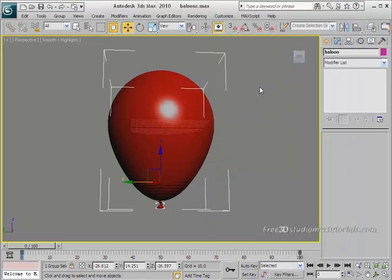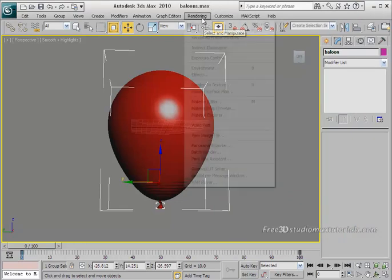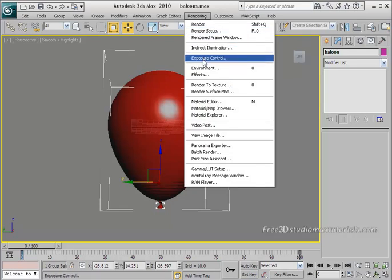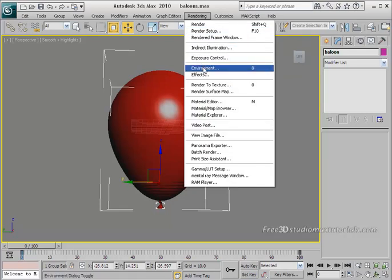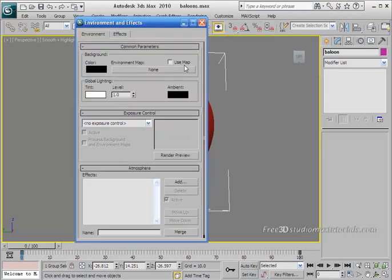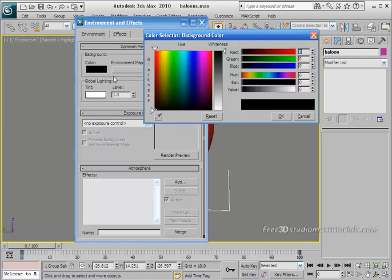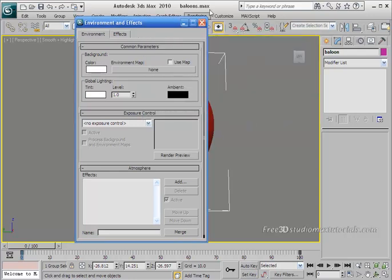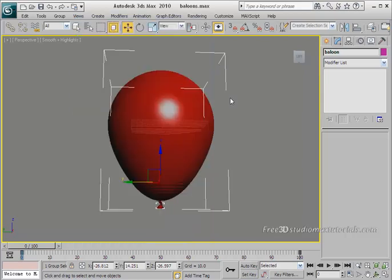Now let's set the background color to white. Go to render and choose Environments, or simply press 8 on your keyboard. In the background color, choose fully white and hit OK. You won't see any changes in the viewport right now, but when we take a render the background will appear completely white.